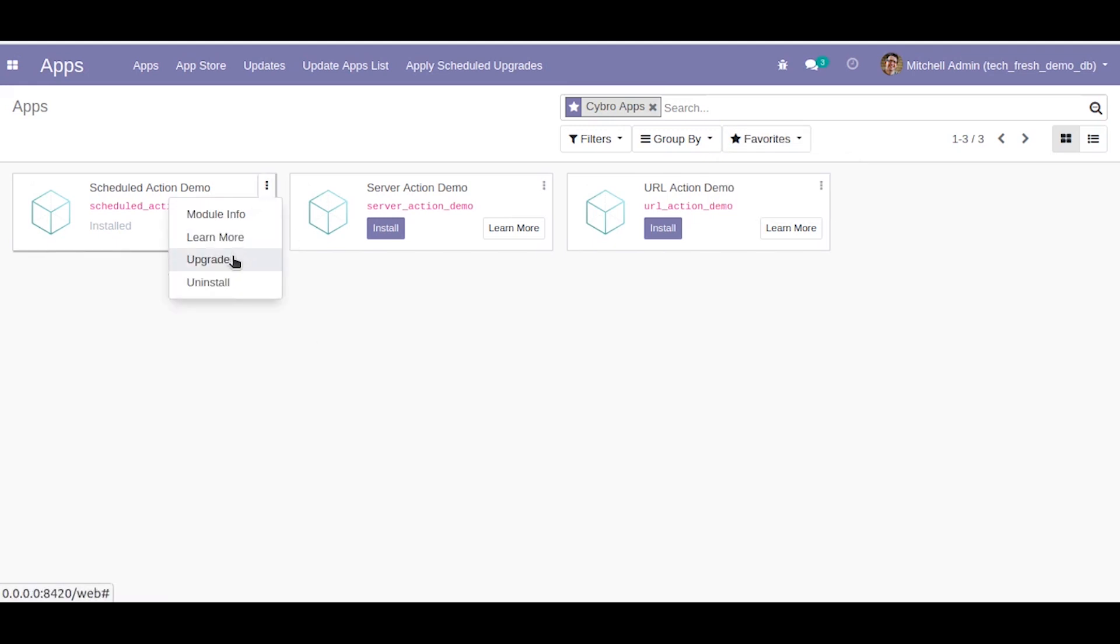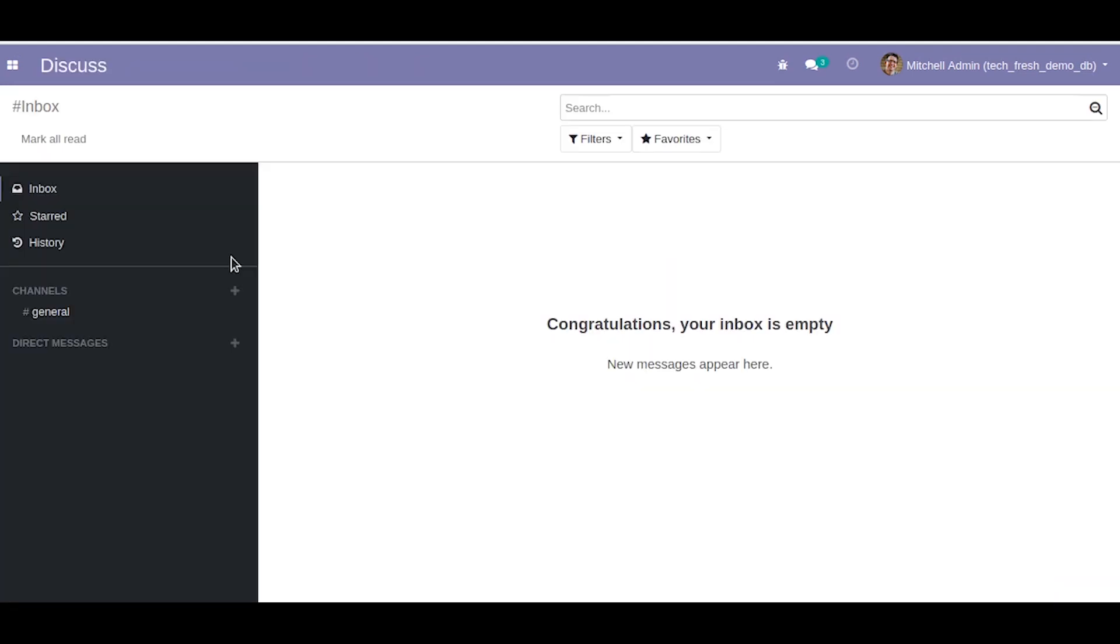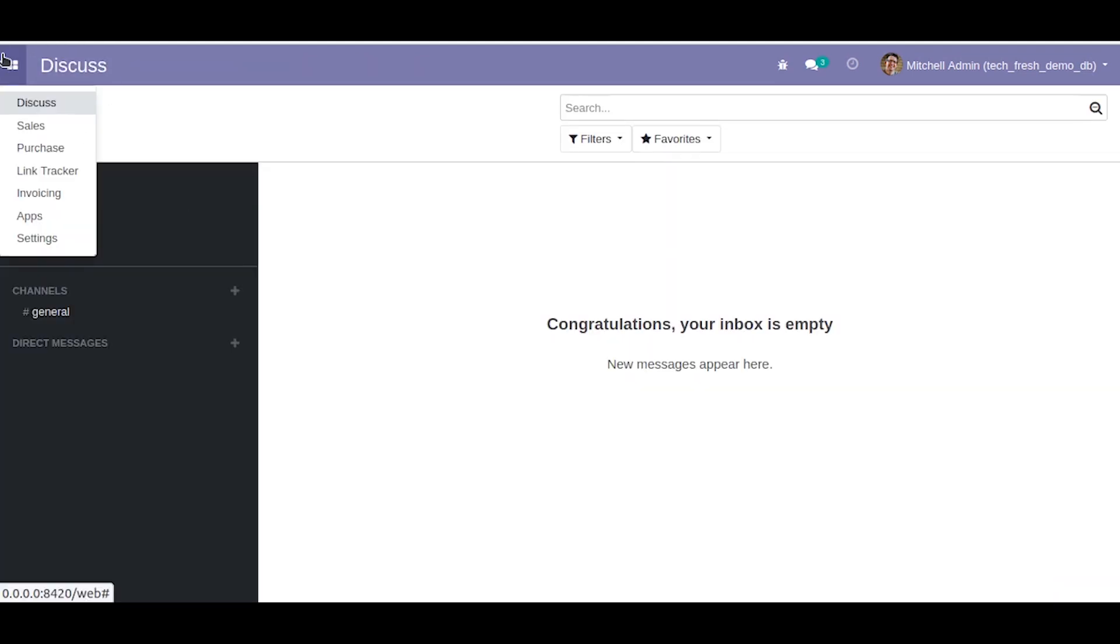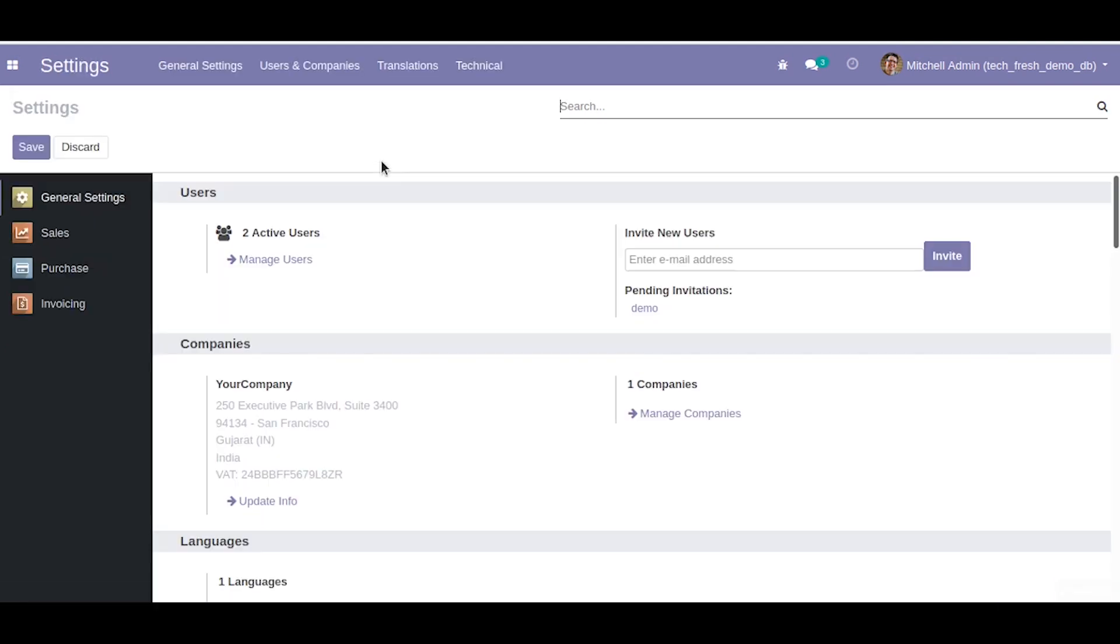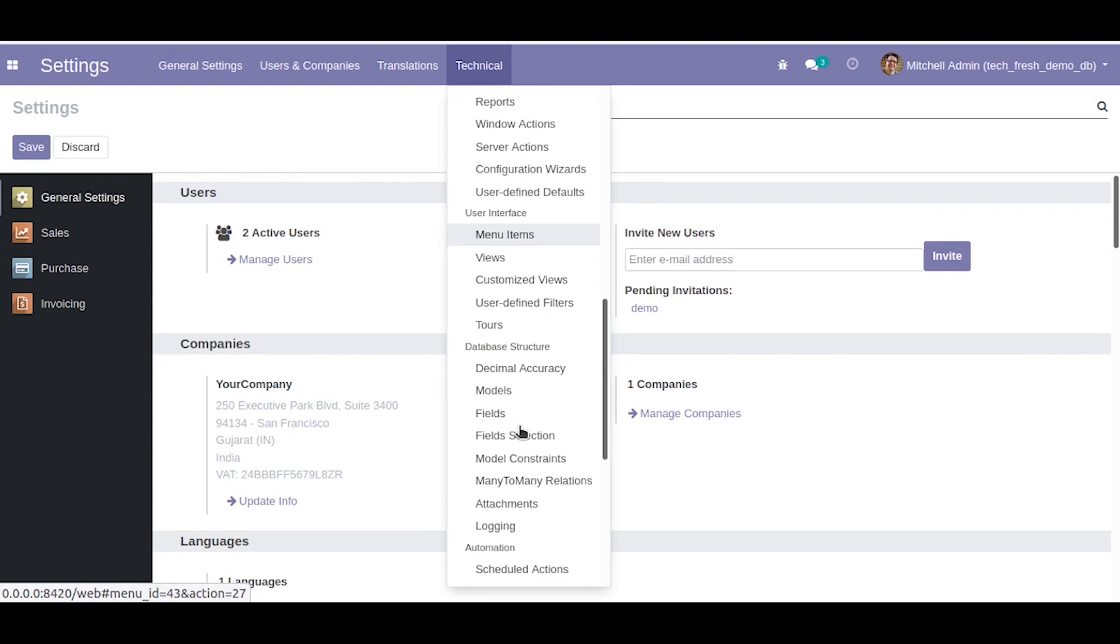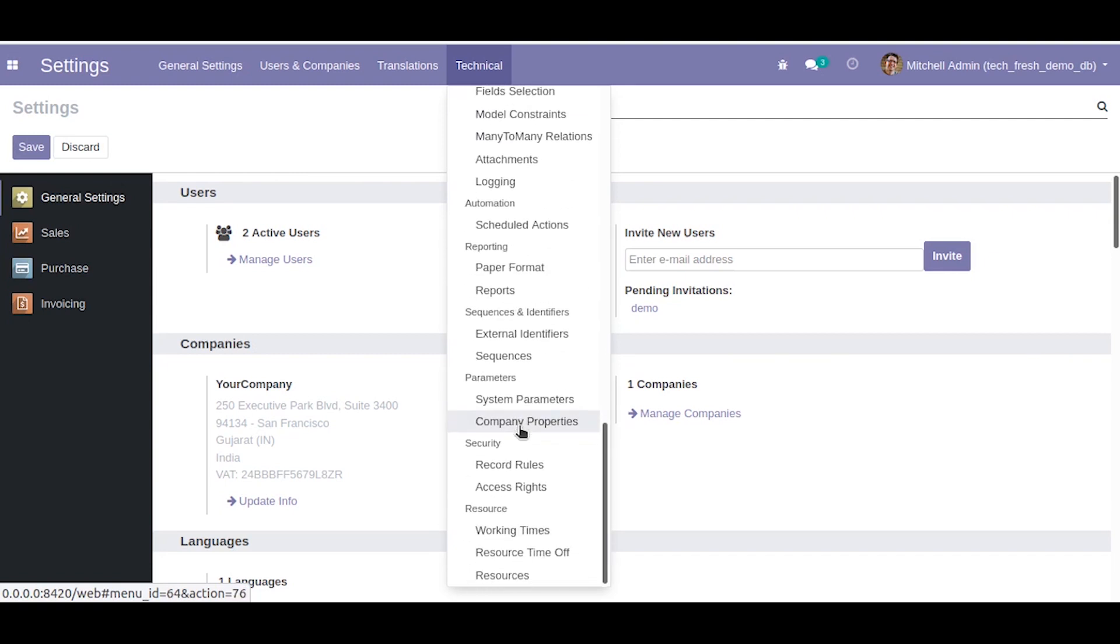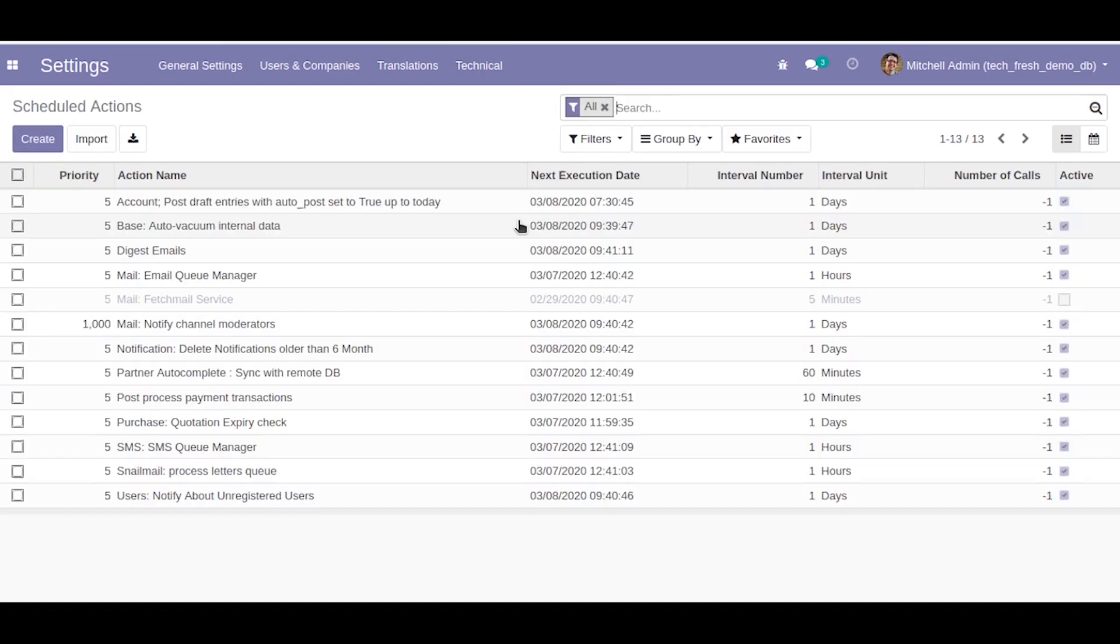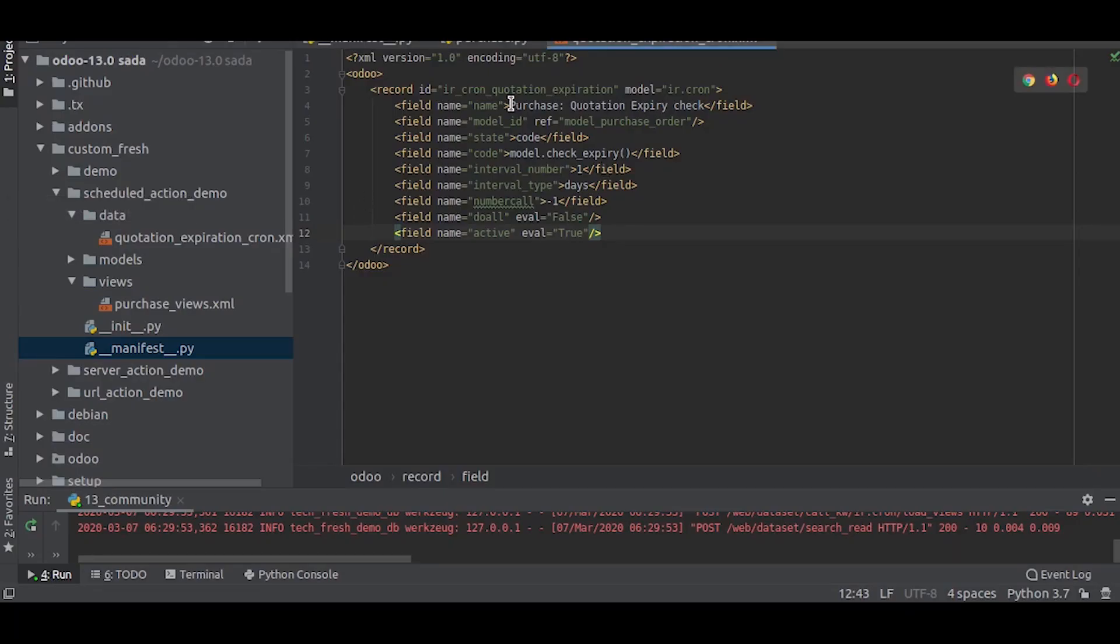Let us try to upgrade it. Now let us go to the settings, technical. Here you can see the scheduled actions. Let us go there and you can see the cron job we created.